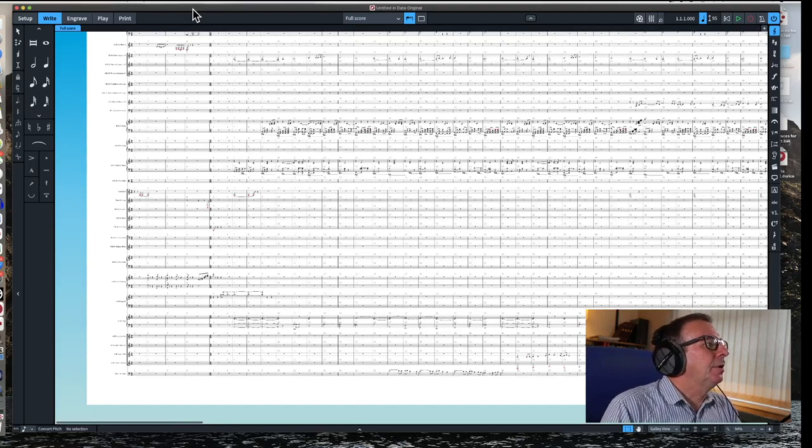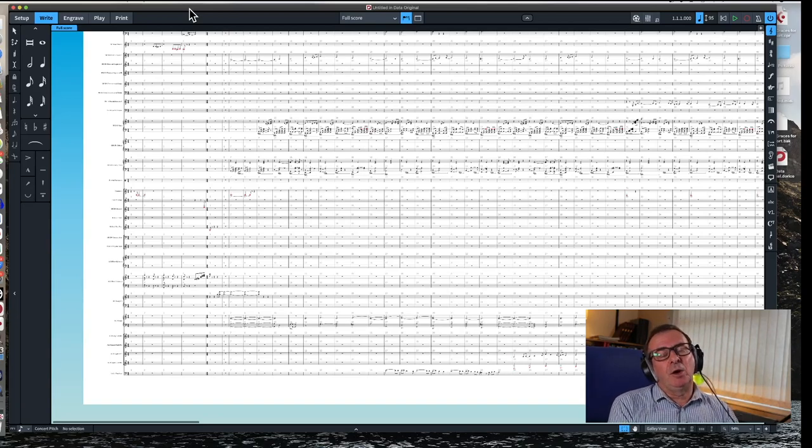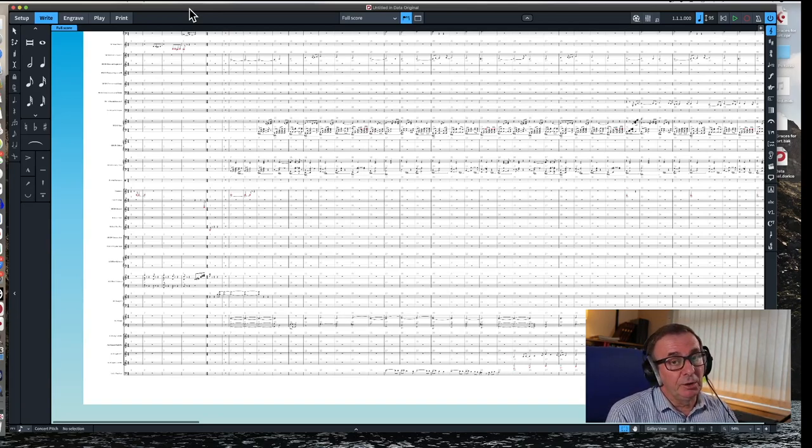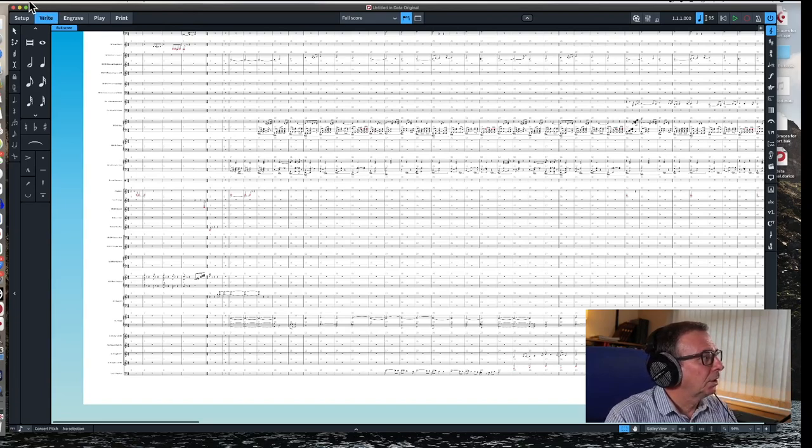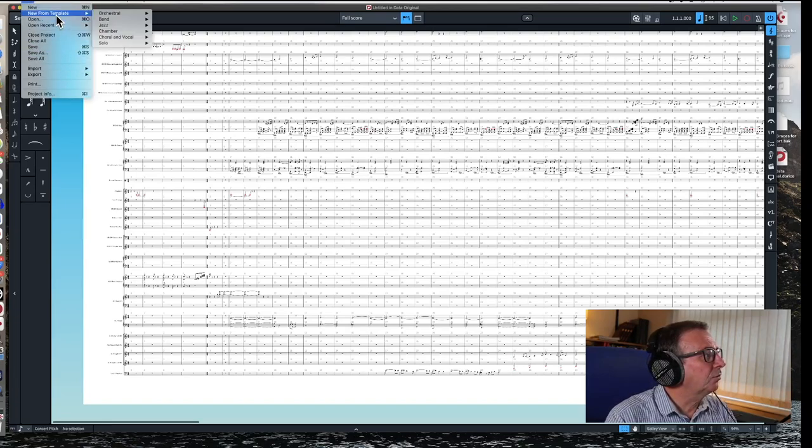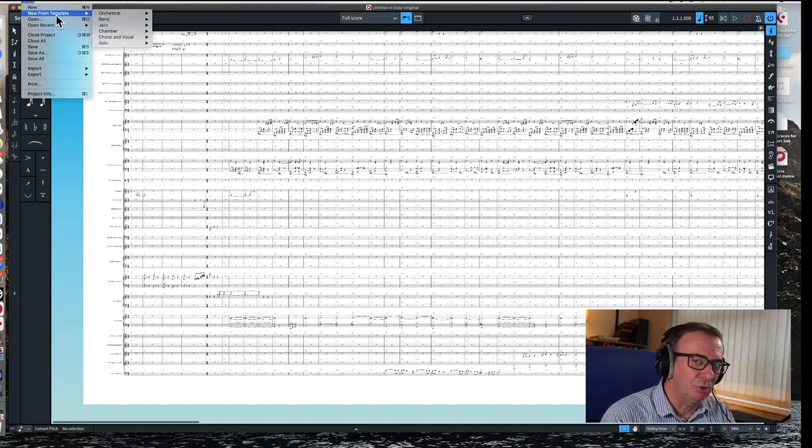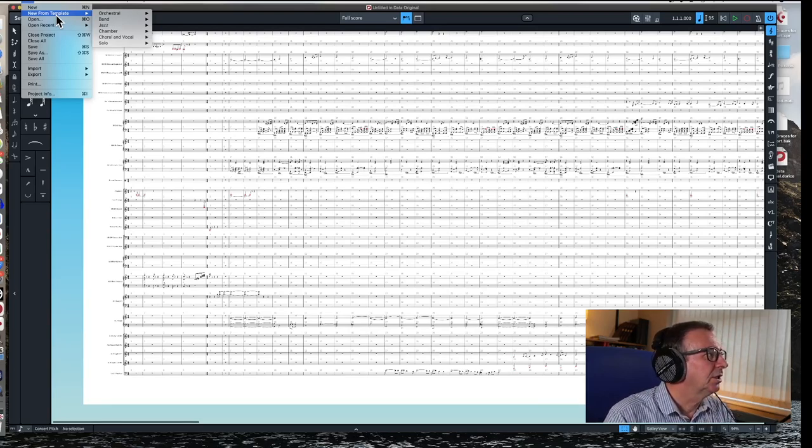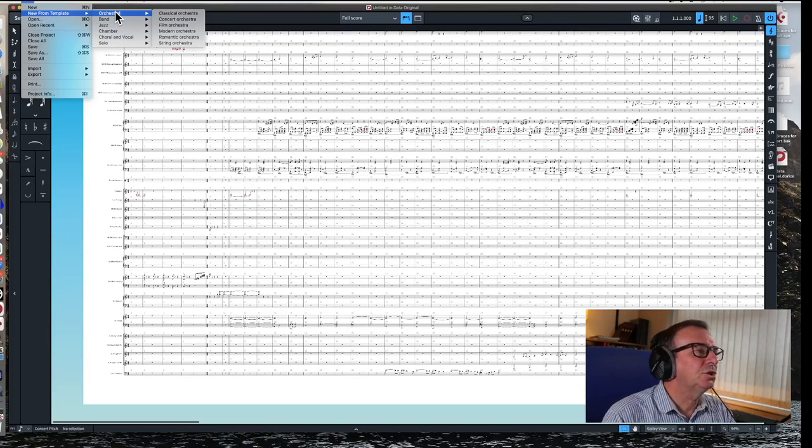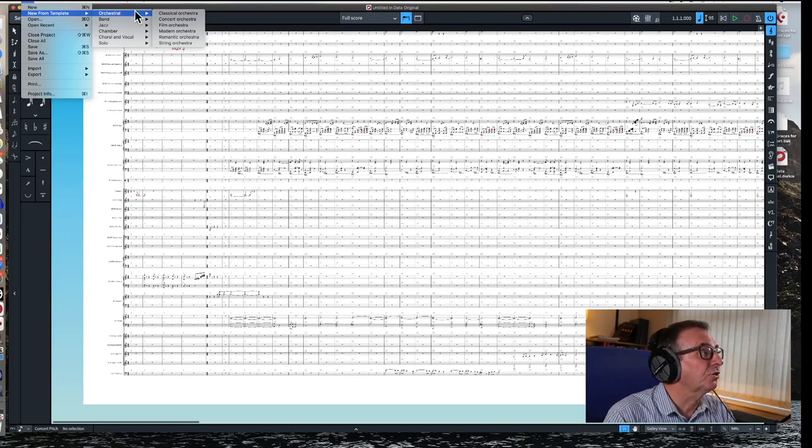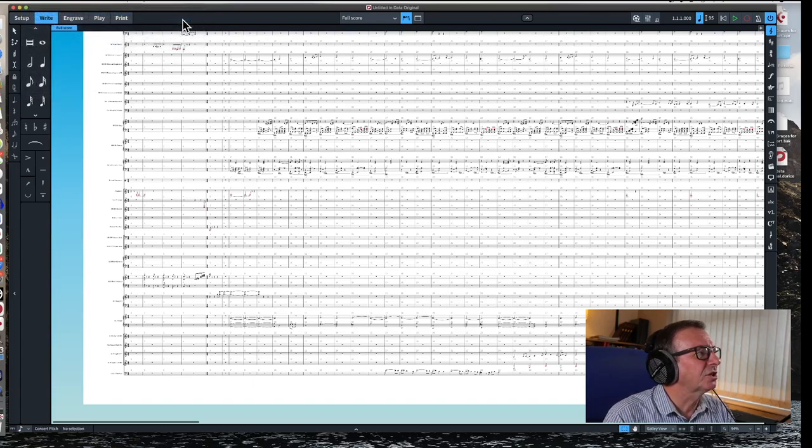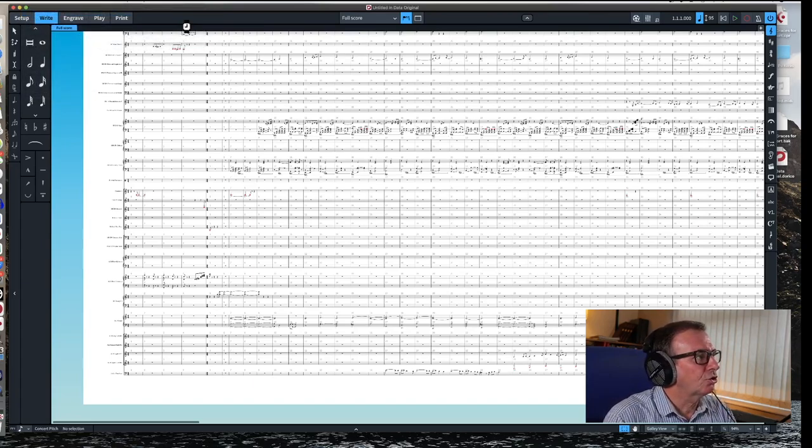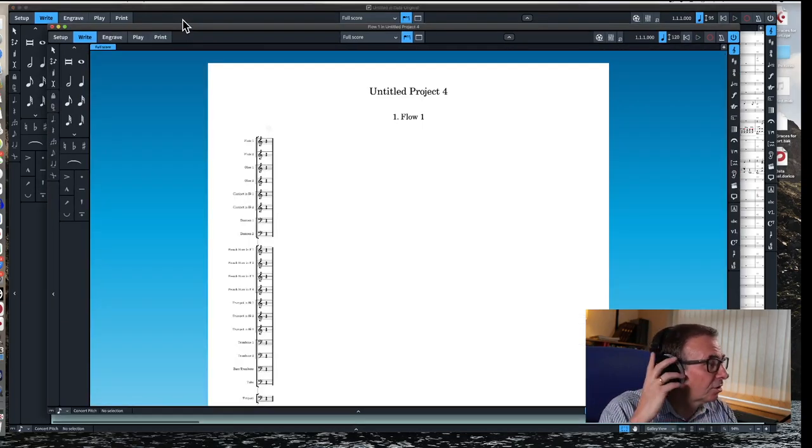Okay. Now we're going to think about creating our new file that we're going to paste into. And one of the great things of modern software, I find templates not only in DAWs, but in notation software as well. And we've got here to choose from, I've got classical orchestra, concert orchestra, film orchestra, modern orchestra, romantic orchestra, string orchestra, certainly not the string orchestra. I think the nearest one we'll get to is concert orchestra. So let's just open up a concert orchestra template and see what we've got.